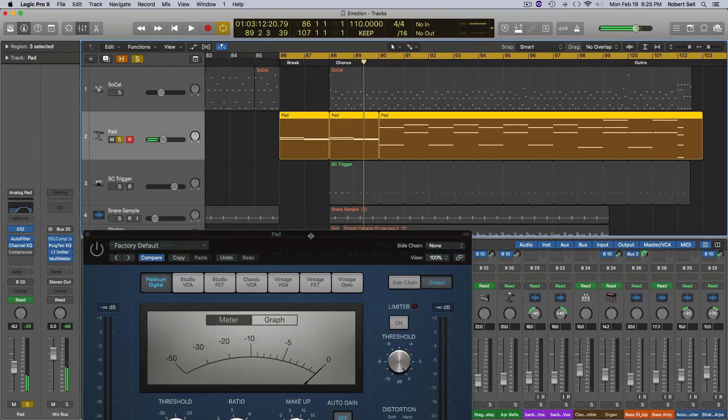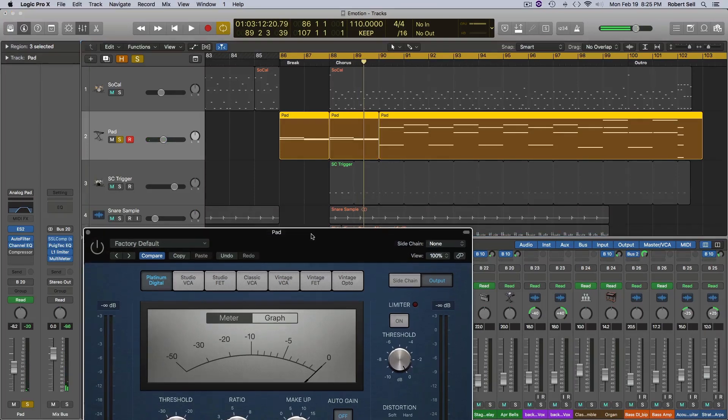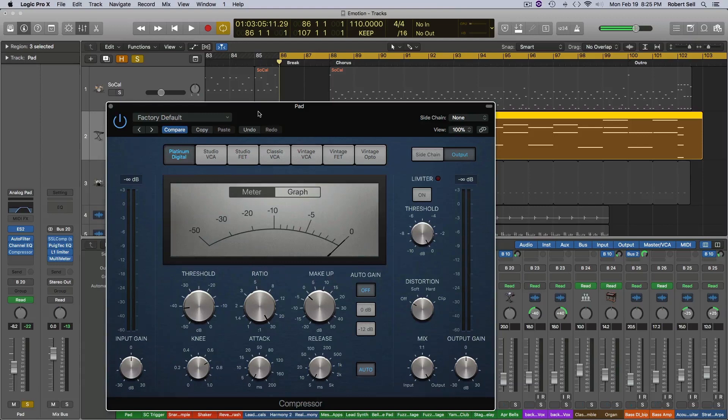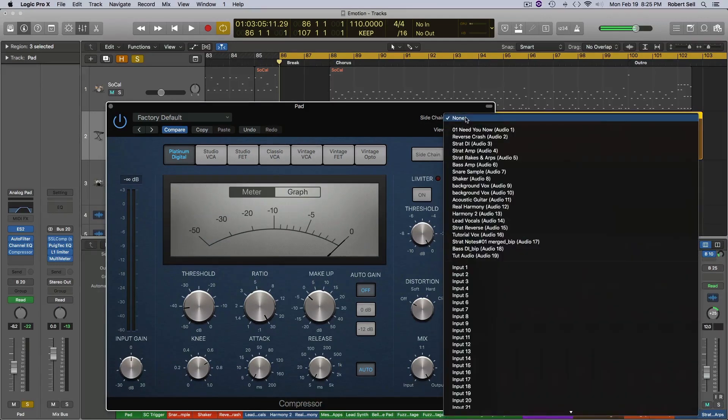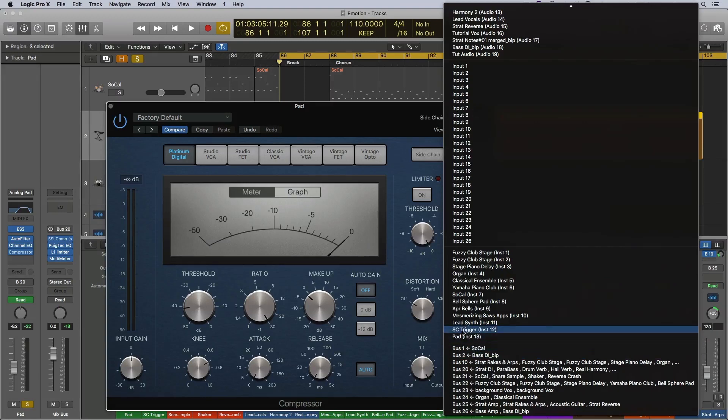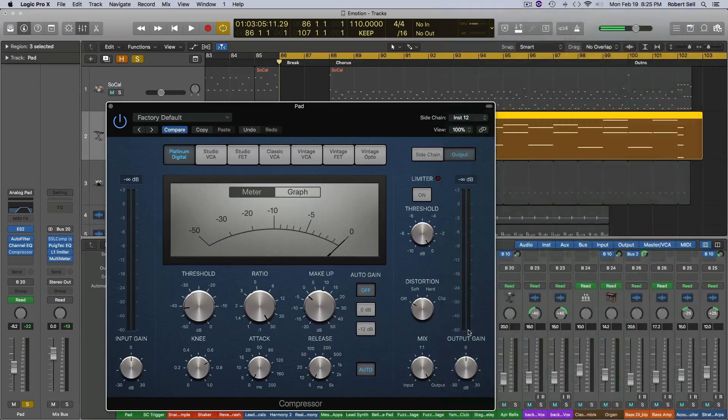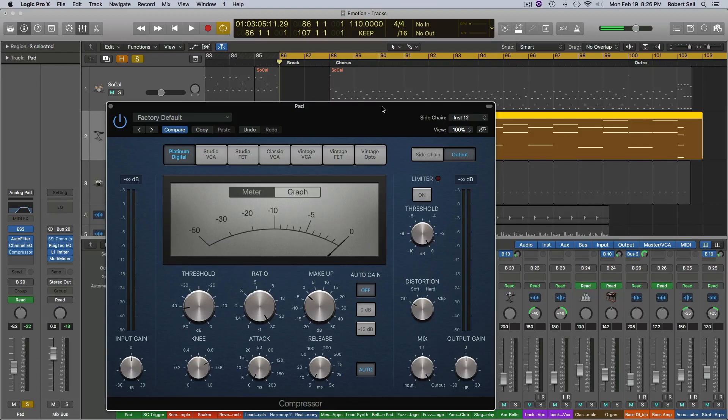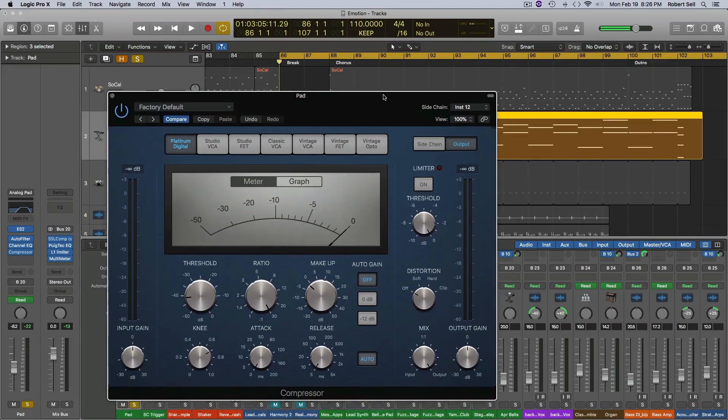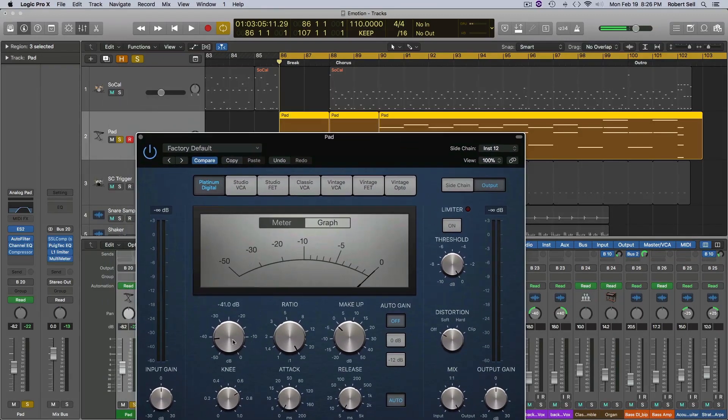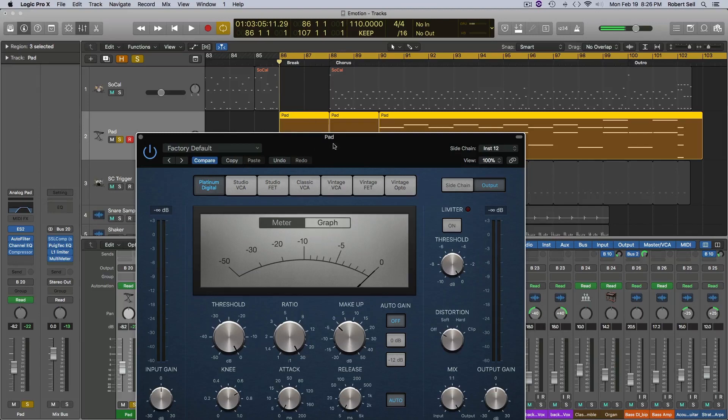So when the filter opens up all the way, that's when I want the pumping to start. So what I need to do now is go over here to the side chain input and I want to come down here to the SC trigger that I just created and now that's going to be the side chain input. So the only time this compressor is going to activate is when that kick hits and that's the one you're not even hearing, but you'll hear it activate on this compressor.